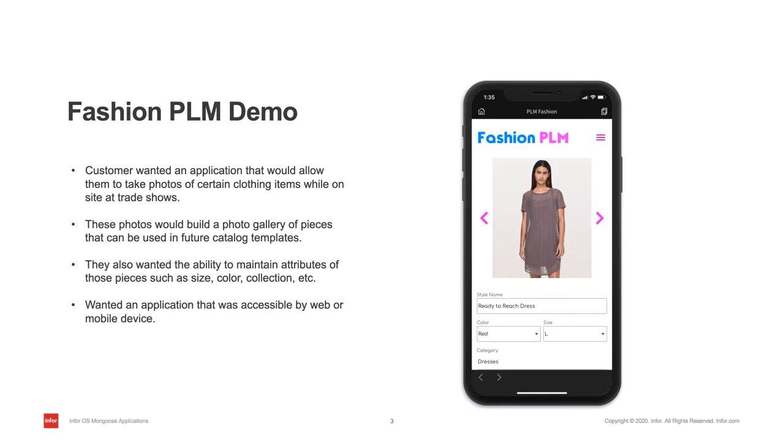This application was built entirely with zero lines of code and just one form page to maintain. While it is a simple application, it just goes to show you how easy it is to build consumer-friendly UIs that are multi-device ready.